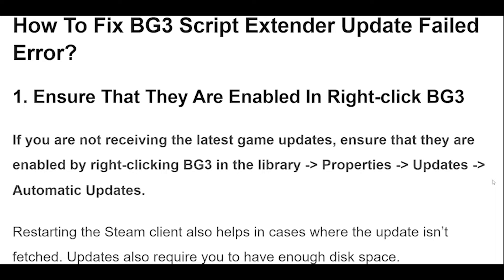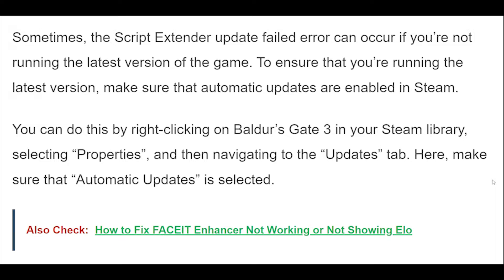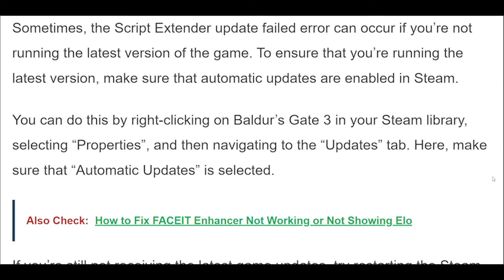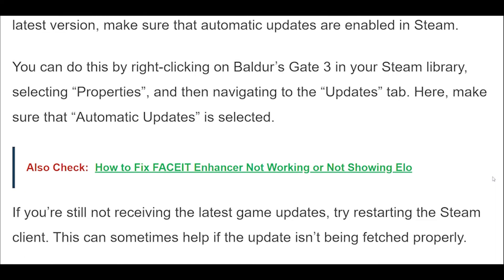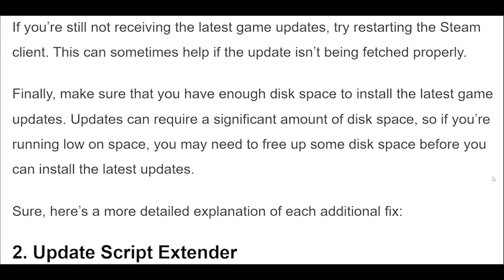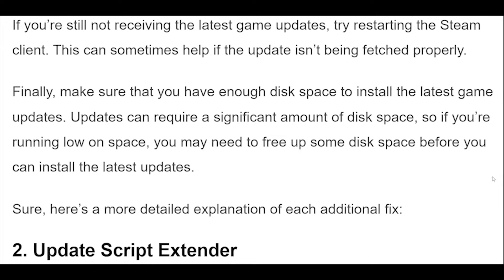1. If you are not receiving the latest game updates, ensure that they are enabled by right-clicking BG3 in the library, going to Properties, then Updates, and setting Automatic Updates. The Script Extender Update Failed Error can occur if you're not running the latest version of the game. Right-click on Baldur's Gate 3 in your Steam library, select Properties, navigate to the Updates tab, and make sure that Automatic Updates is selected.